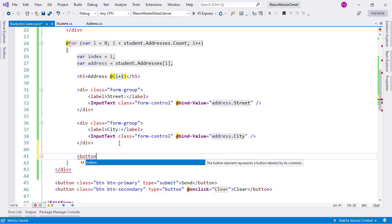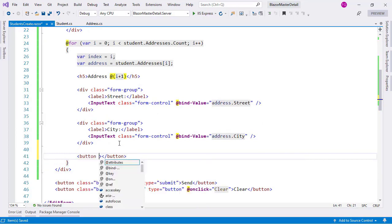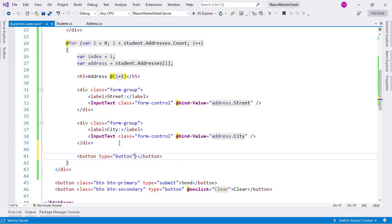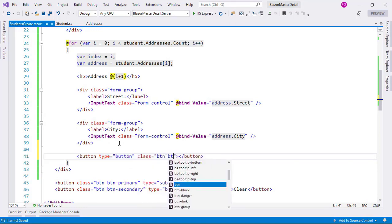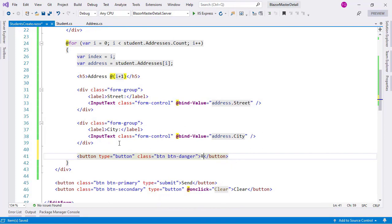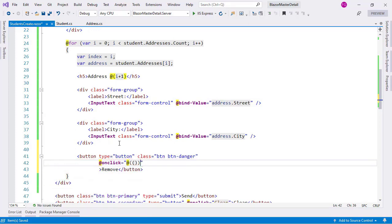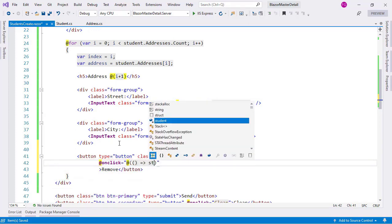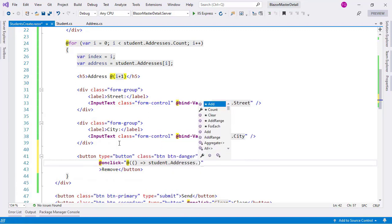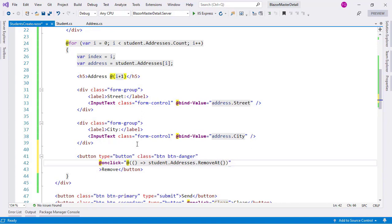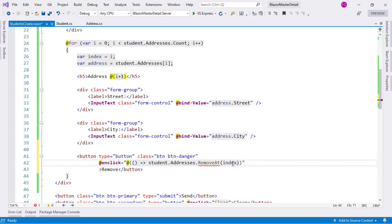Finally we add a remove button with type='button' — we need to specify type button so this does not post the form. We give it class 'button button-danger' with the text 'Remove', and on its on-click we use a lambda expression calling student.addresses.removeAt(index). This is exactly why we captured index = i, so that we keep the correct value when the lambda executes.